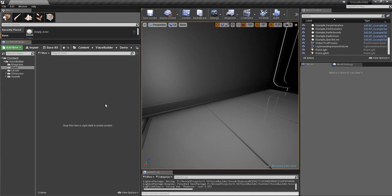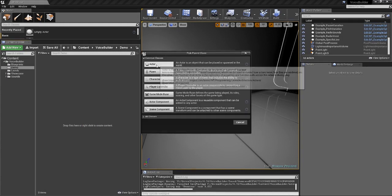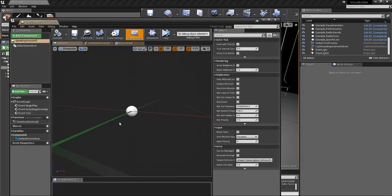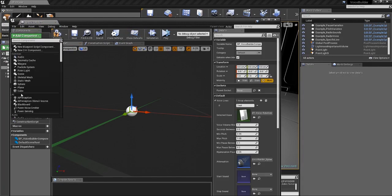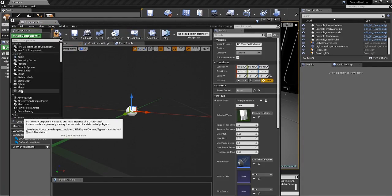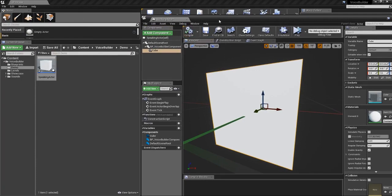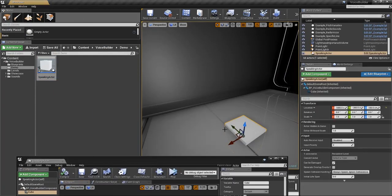The first thing we'll do is just add a new blueprint. I'm going to choose Actor here, call it Speaking Actor, and I'm just going to add the VoiceBuilder component. And I'm going to add a mesh as well, just so we can see the mesh inside the game. I'm just going to drag it into the scene.